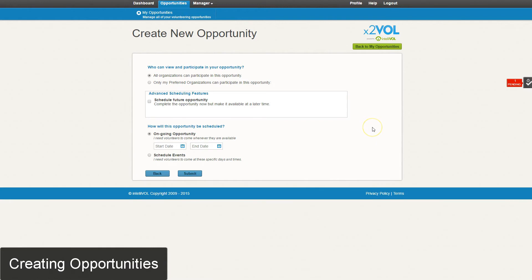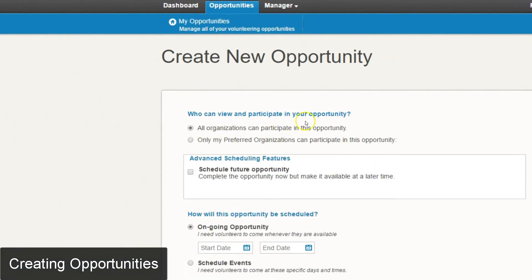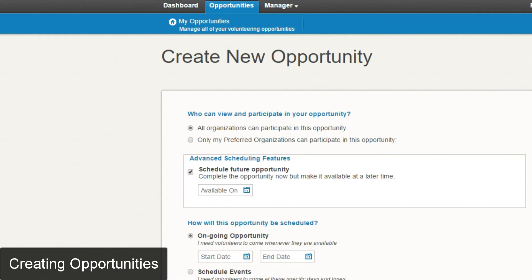On the scheduling page there are a few things that can further filter what opportunities are shown to what students. The top section says who can view and participate in your opportunity — by default it will show to all organizations in the area. Importantly, before any schools using X2VOL can show your opportunity to students, you have to be an approved organization at that school. So it's a good idea to reach out to schools you have a relationship with and tell the school administrators to approve you as a nonprofit in their administrative account.